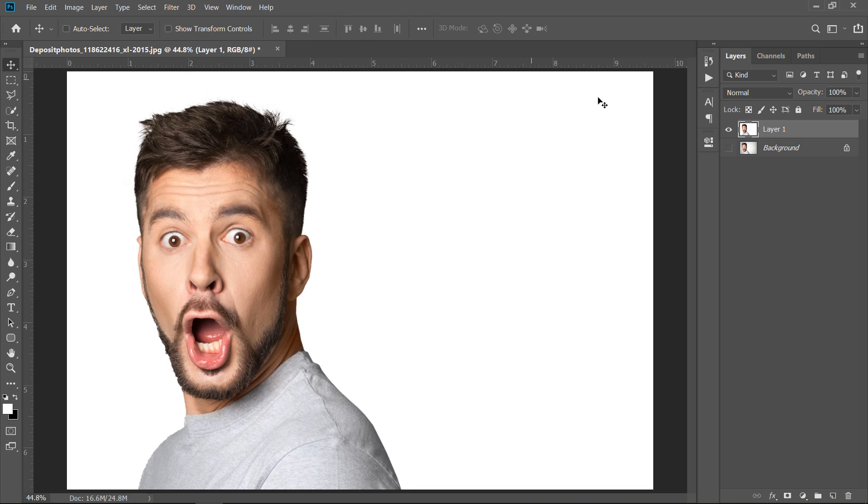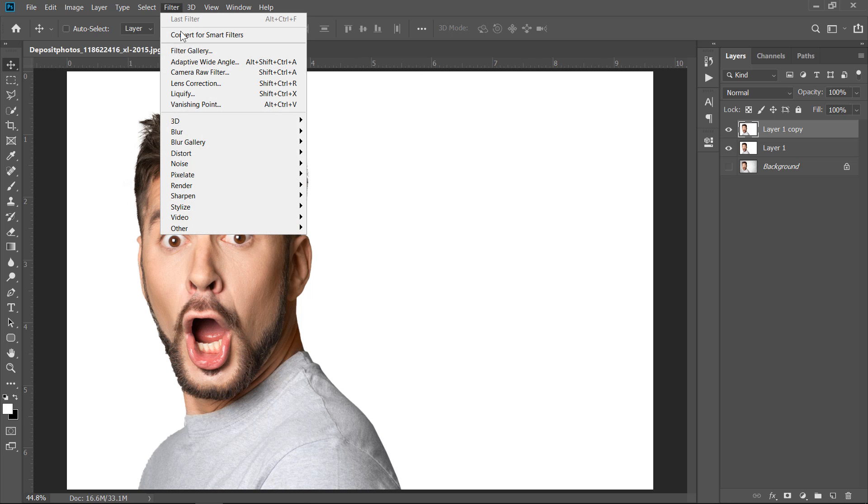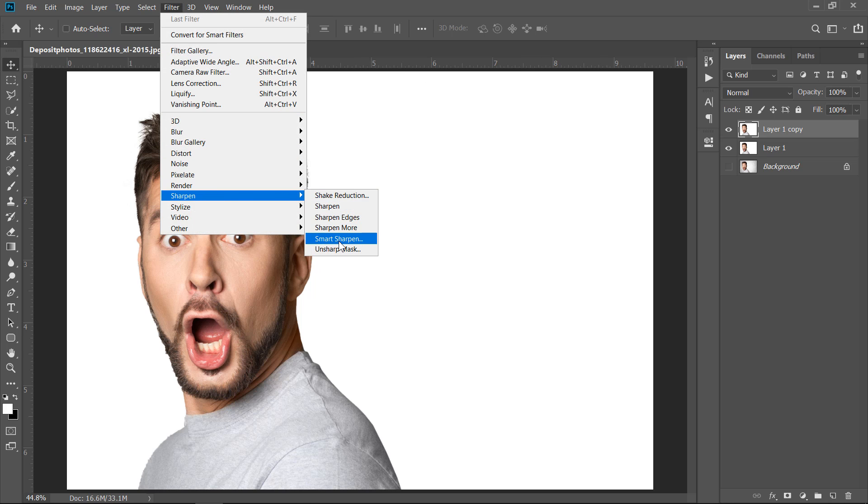First, select layer 1, then press CTRL plus J to duplicate it once. With the duplicated layer selected, go to Filter, Sharpen, then choose Smart Sharpen.